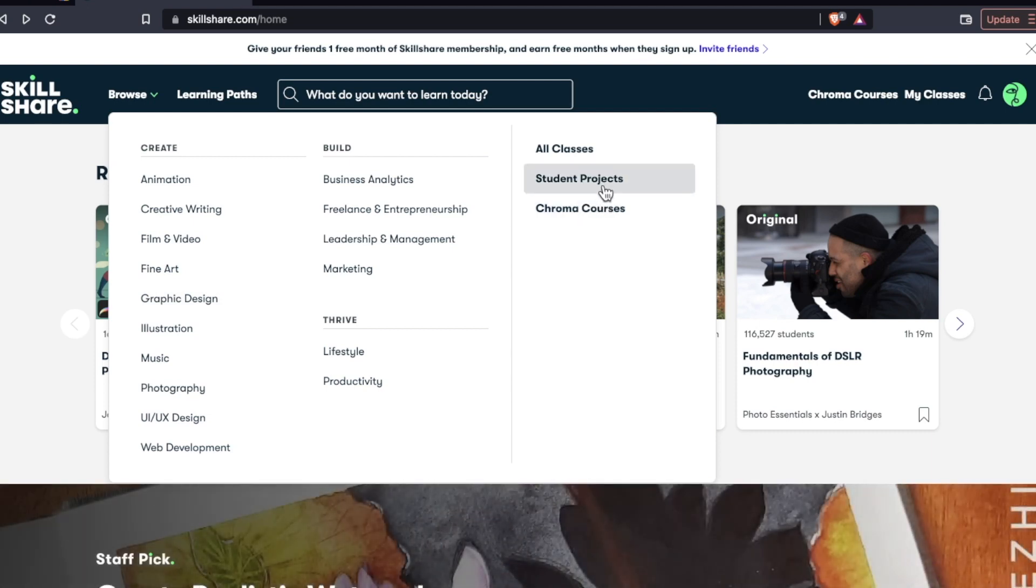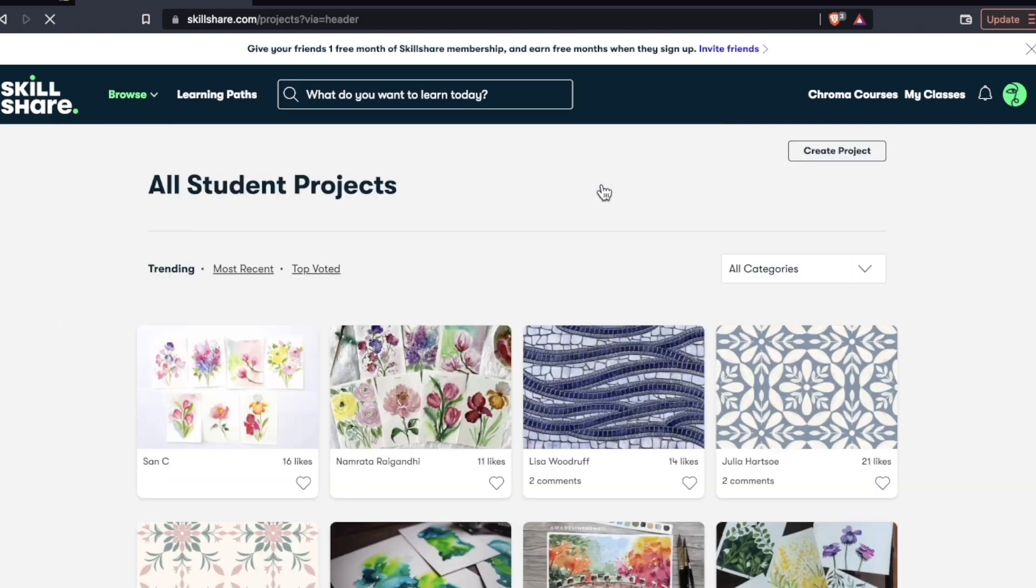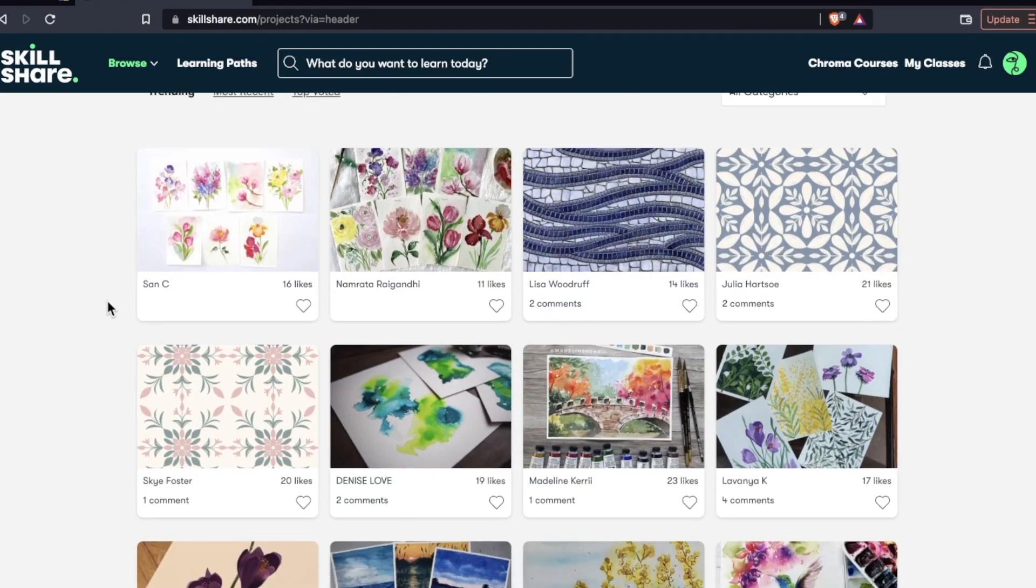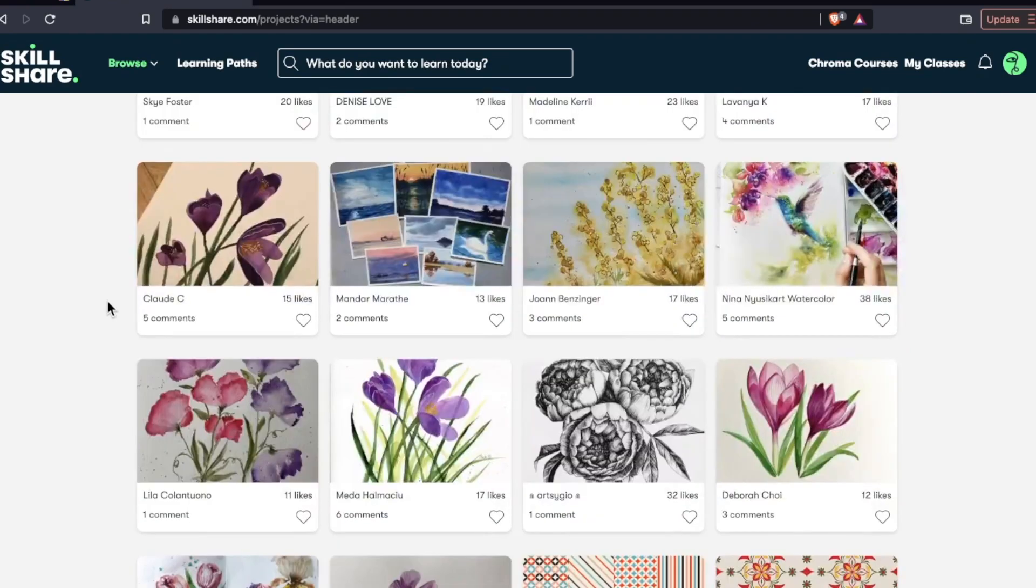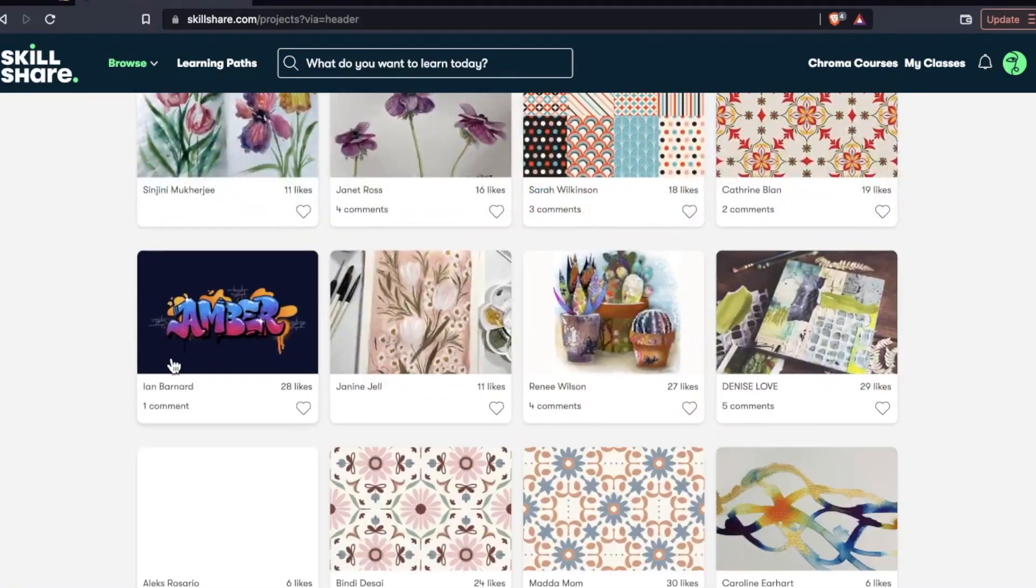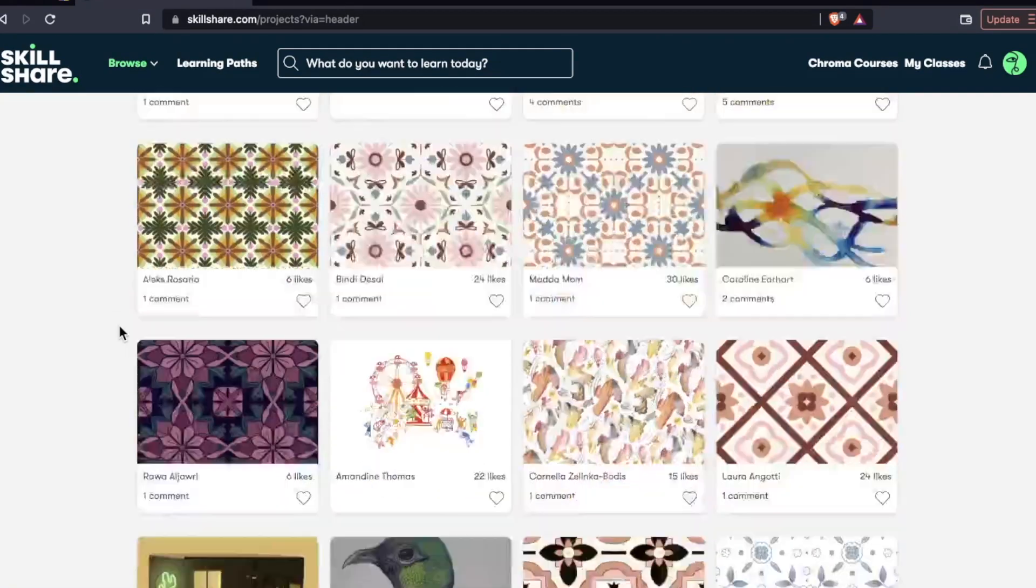I was like, hmm, student projects? Can we just like look at anyone's project? And you can. People from all different courses share their projects, whether it's an illustration course, there's some video game stuff I've seen on here with 3D rendering.